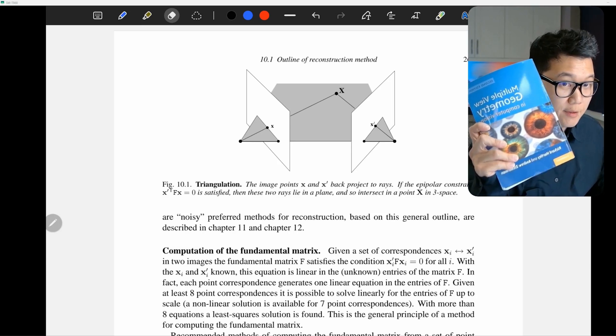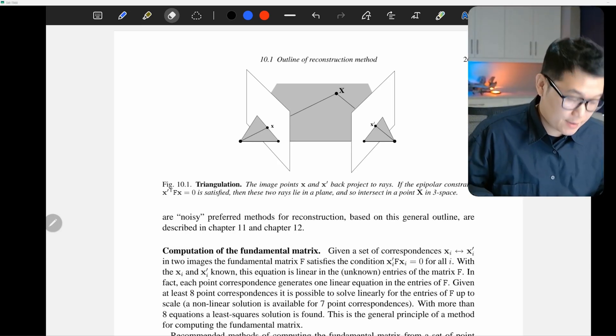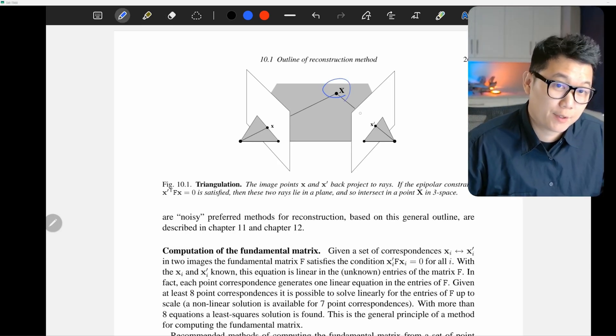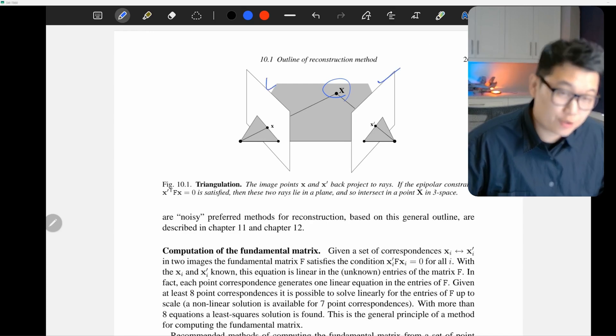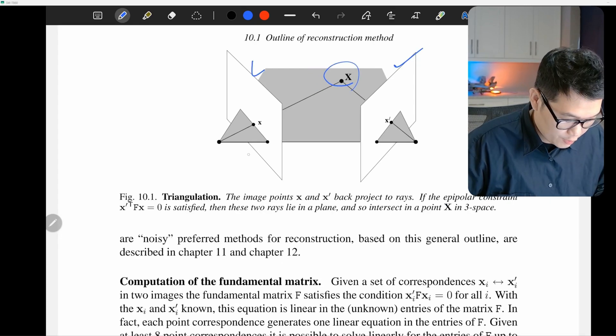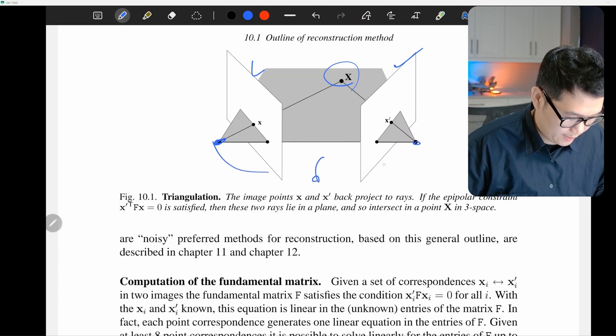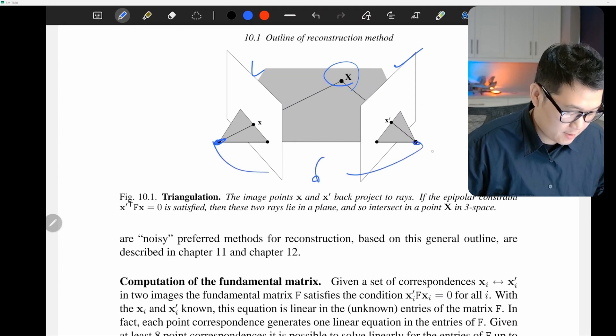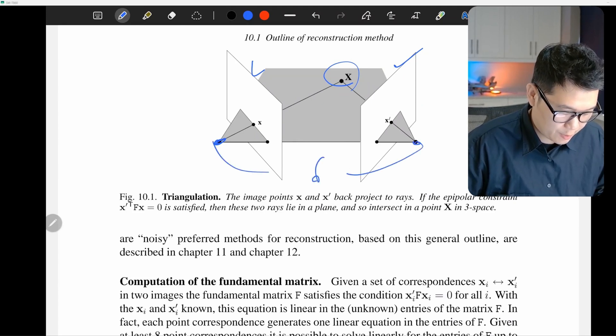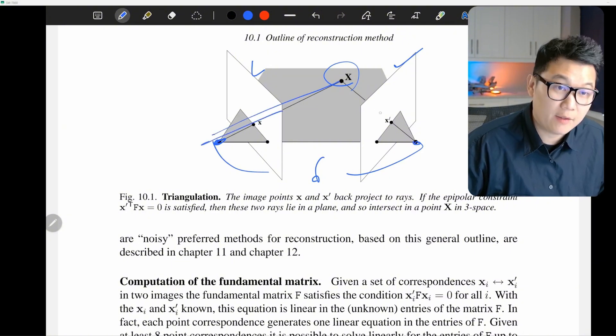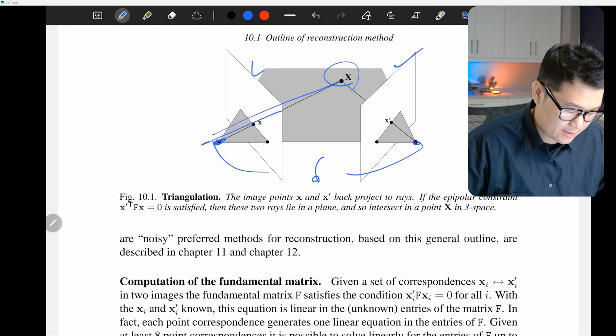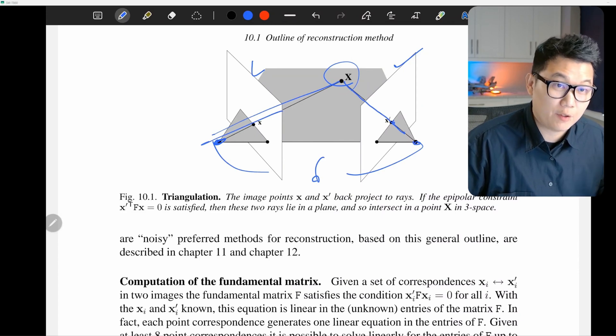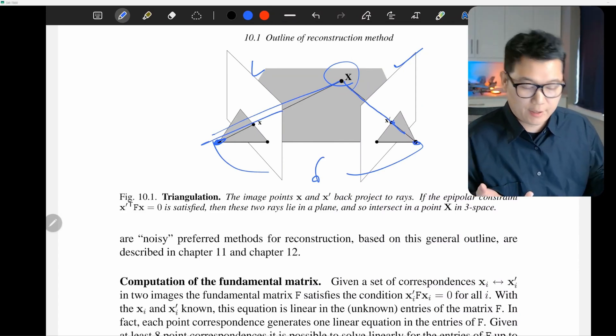So according to this book, we can actually triangulate a physical point in a homogeneous coordinate using two cameras like this. Because you know the distance between the two cameras like that. And then you know the camera parameter like this. And then another camera can see the exact same point from another view. So definitely you can backtrack it.